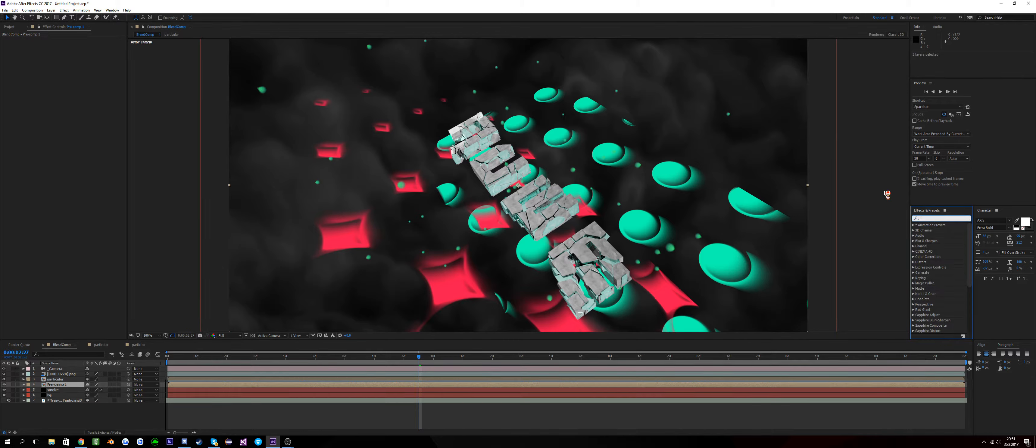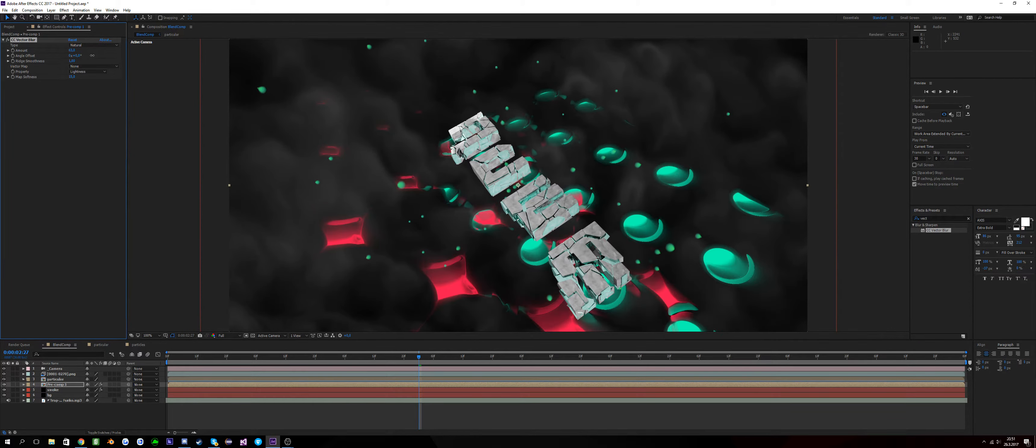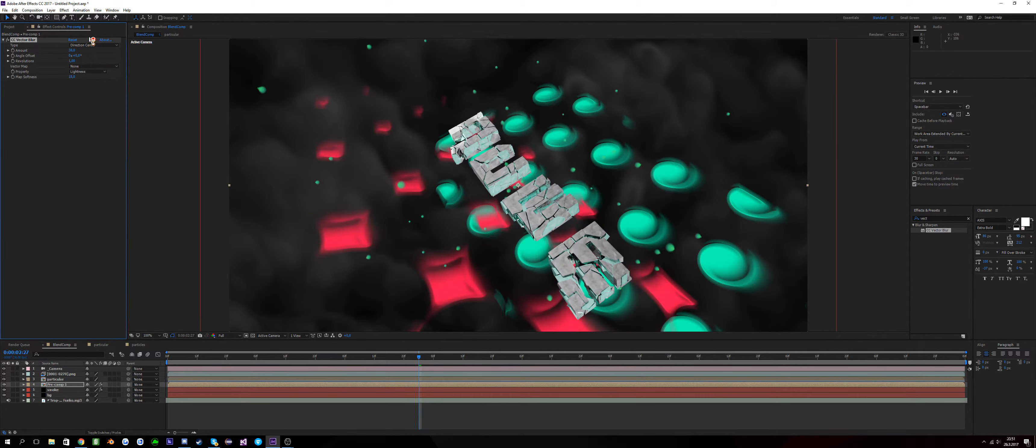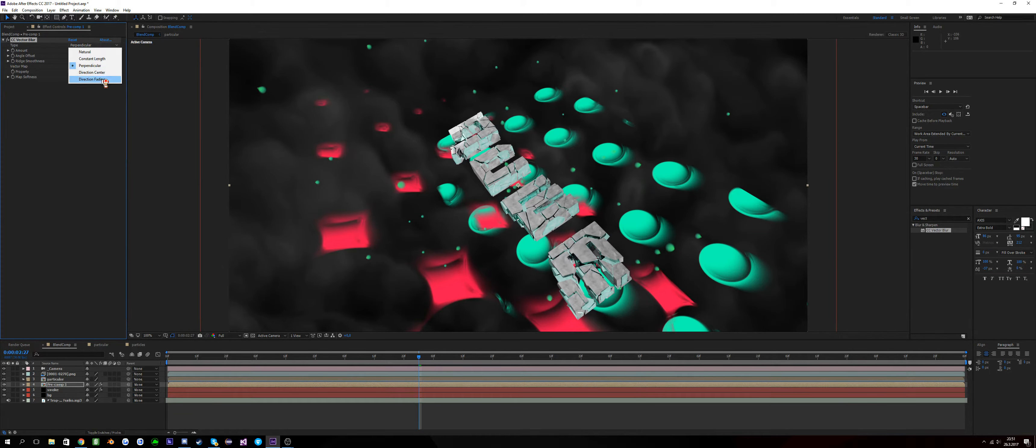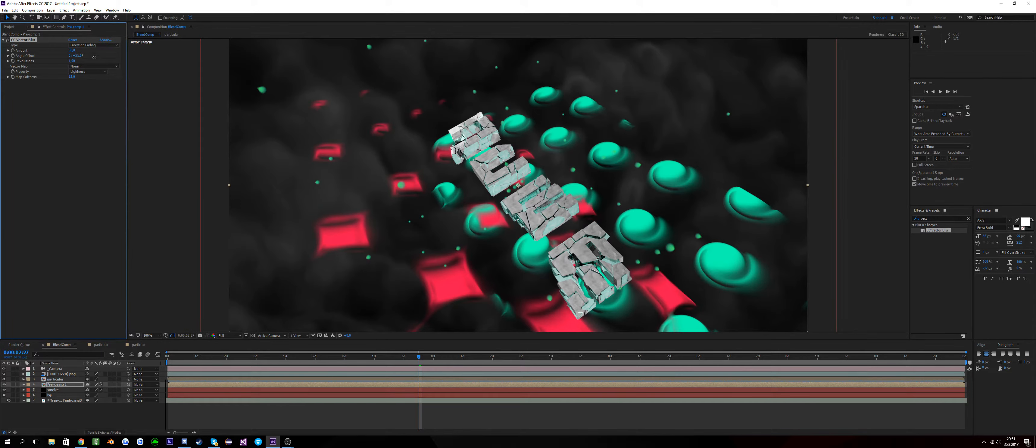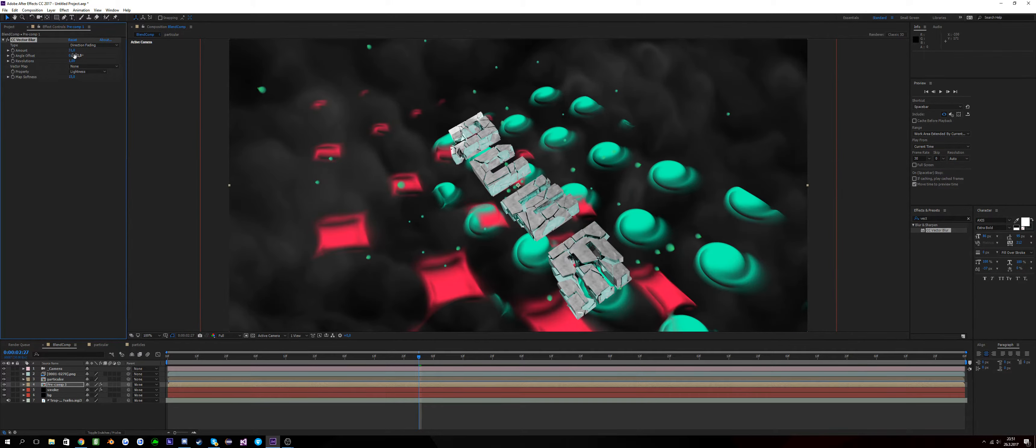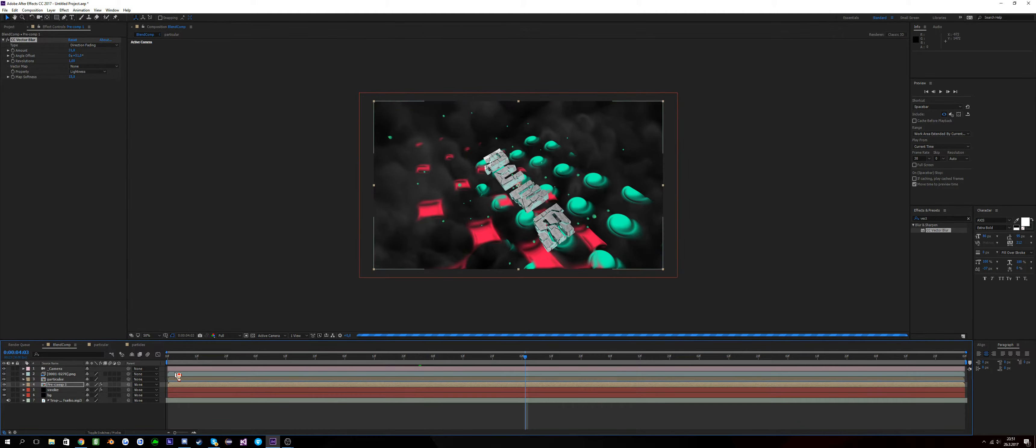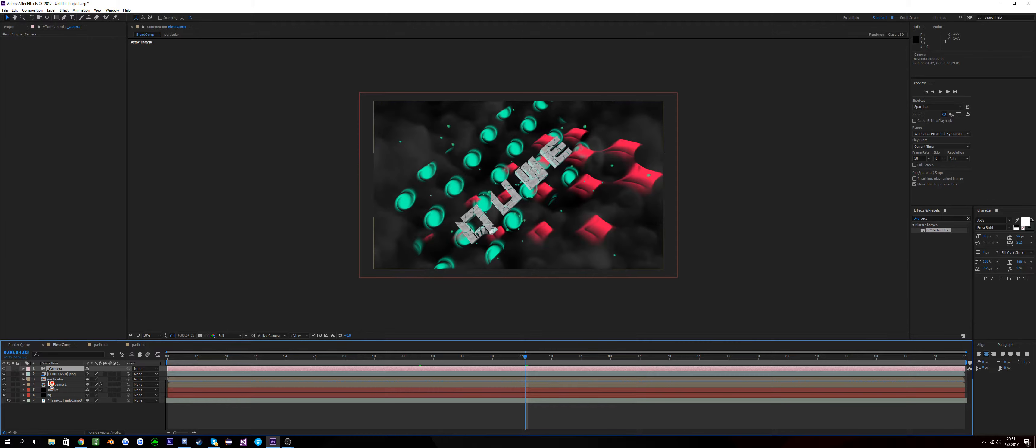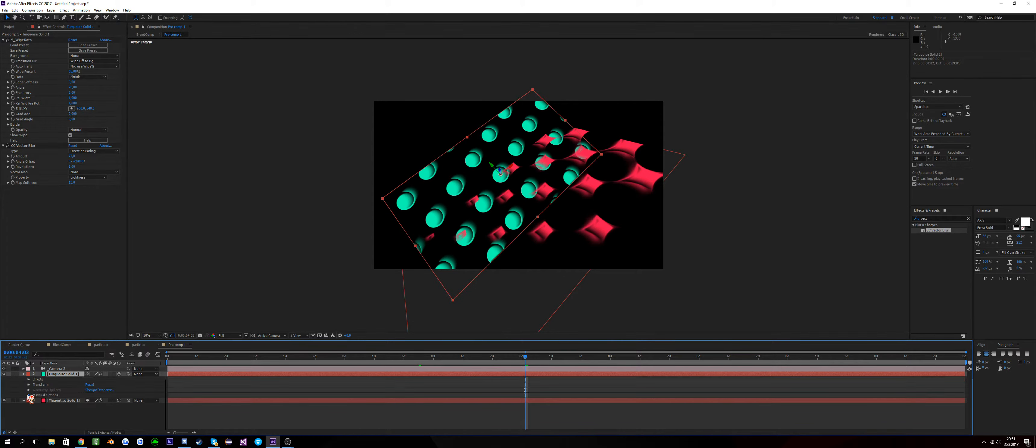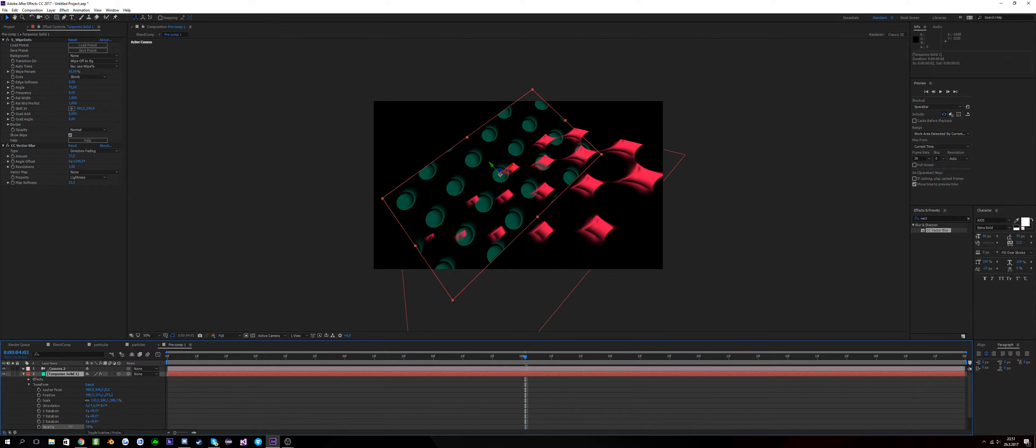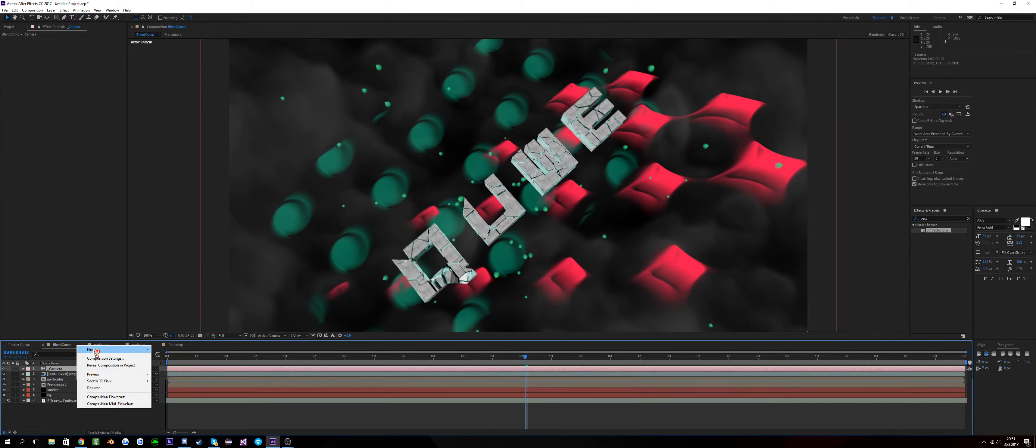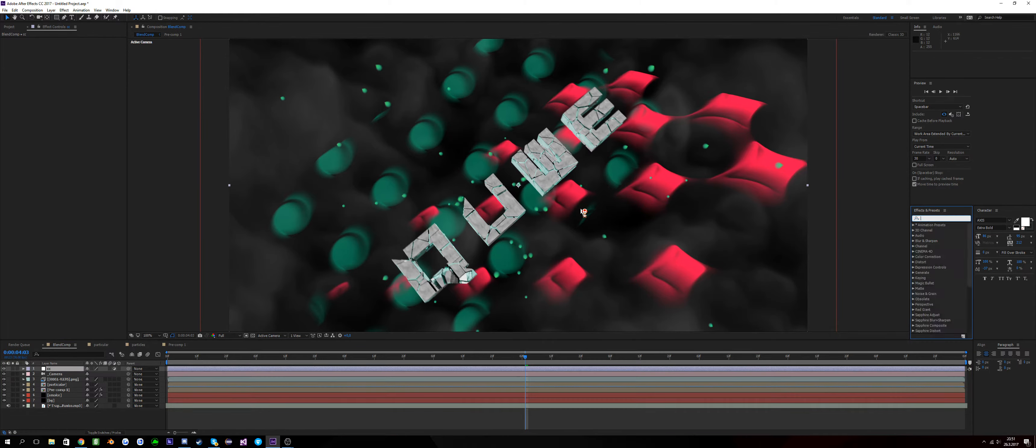Now let's just add another CC Vector Blur for the direction center, you know. Just experiment with it, I always do. And yeah that should be almost be it for the tutorial because this tutorial also will tell you how to make a CC.